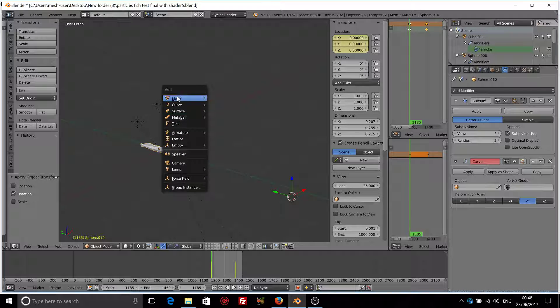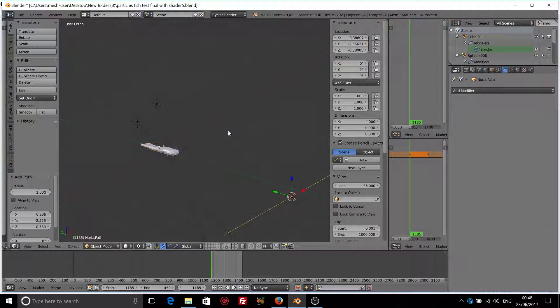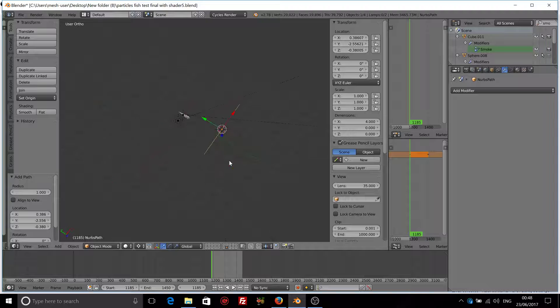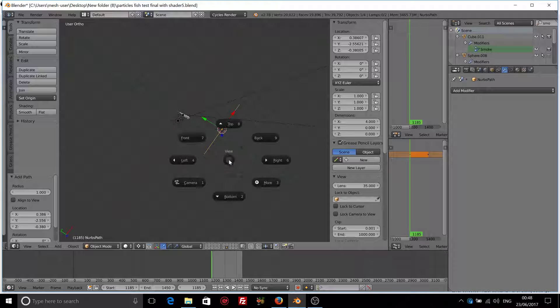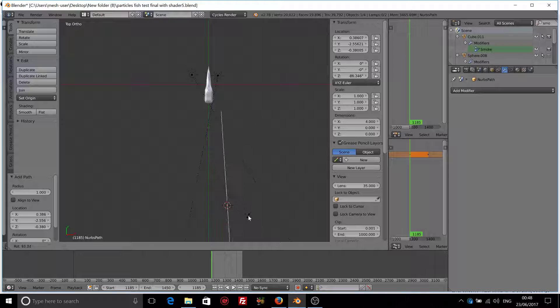So Shift A, add a curve, we use a path. I will go to the top orthographic view. I will rotate my curve.